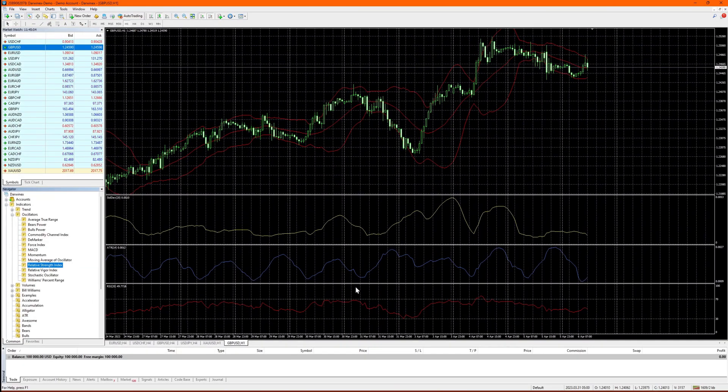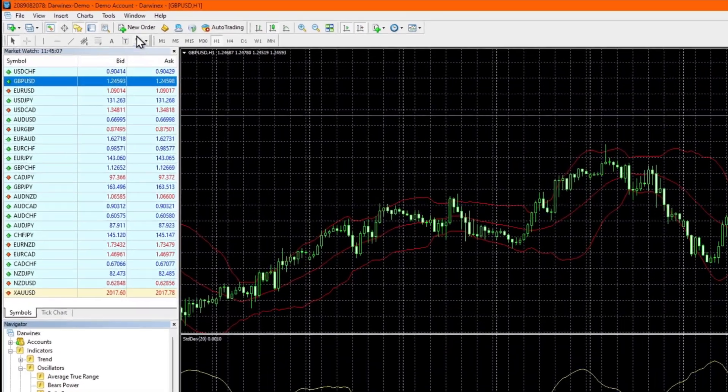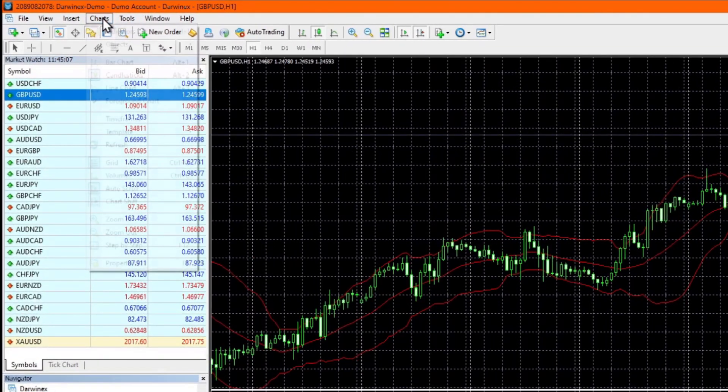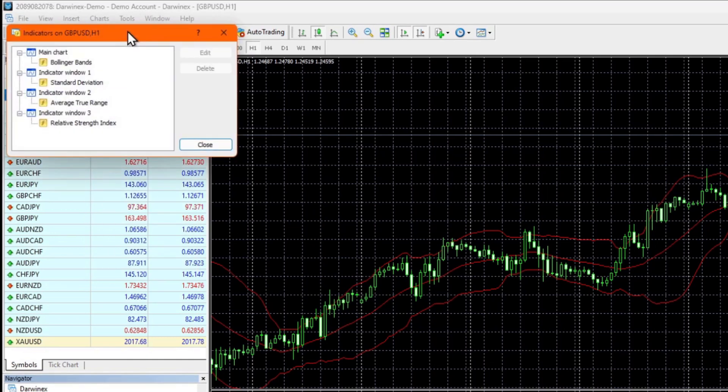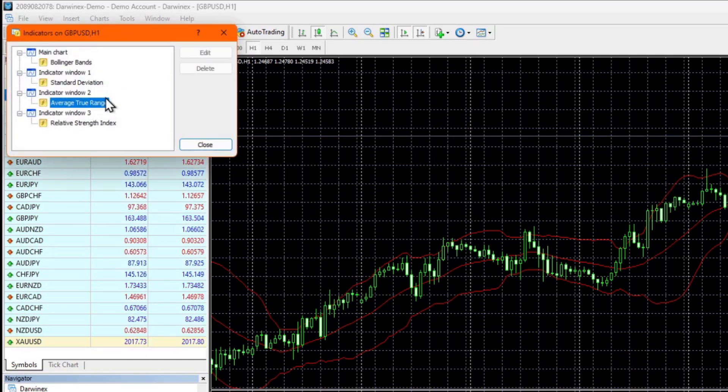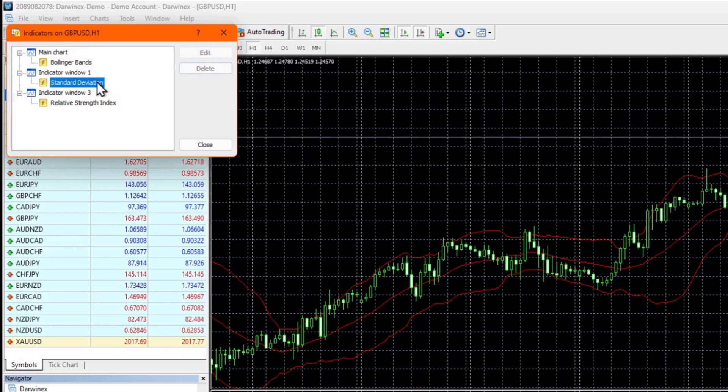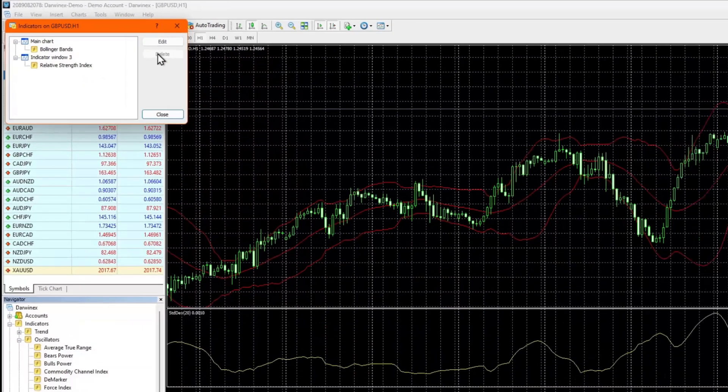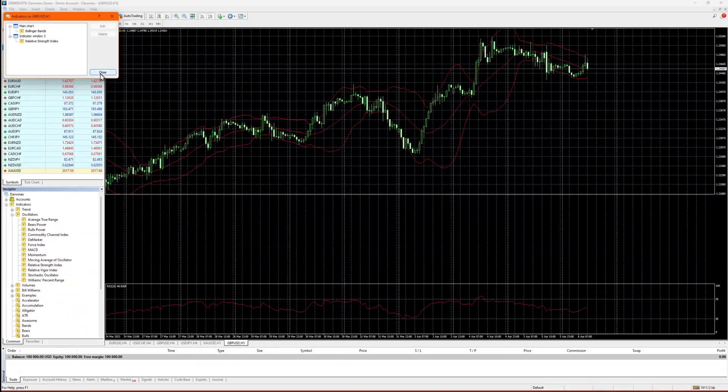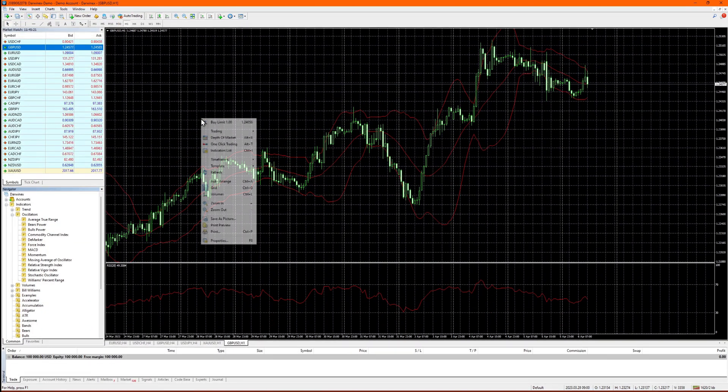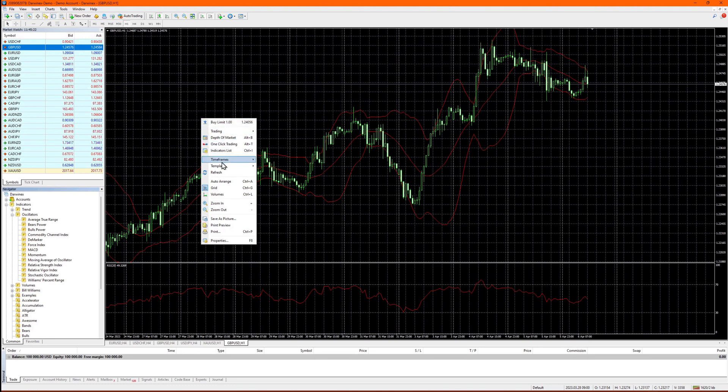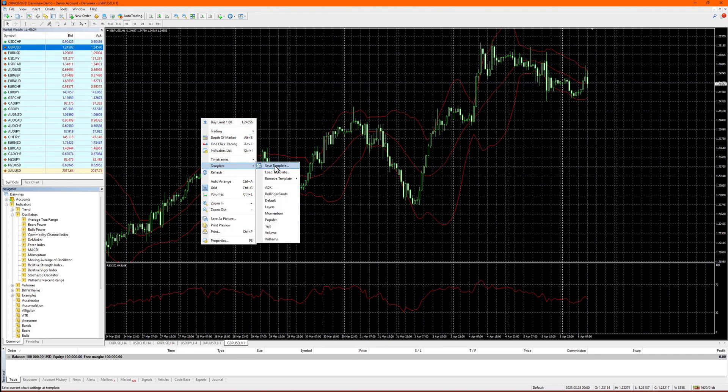This is beginning to look a little busy now. So if you want to remove any indicators, you can bring up the indicators list from the charts menu and quickly delete any that you don't need to get it set up exactly as you require. And again, if you wanted to, you could now save this as a new template.